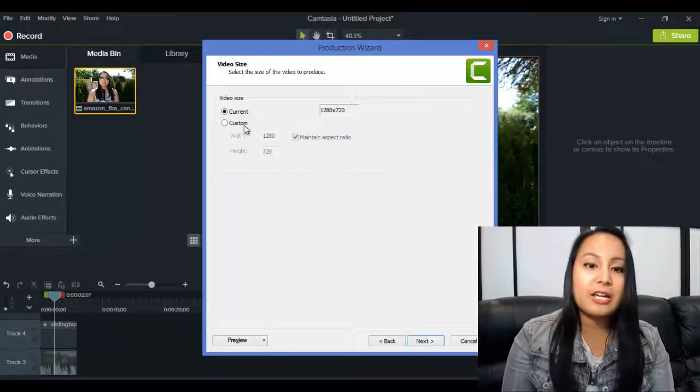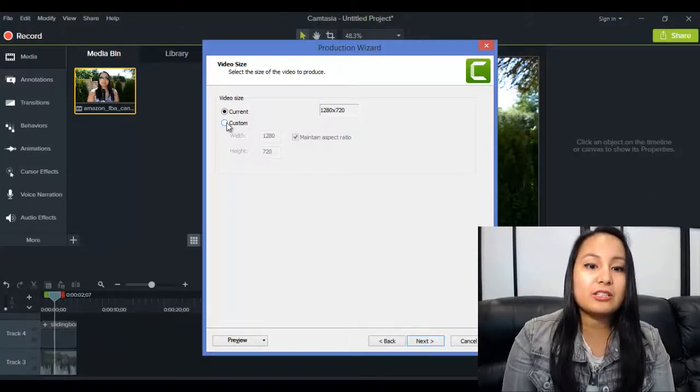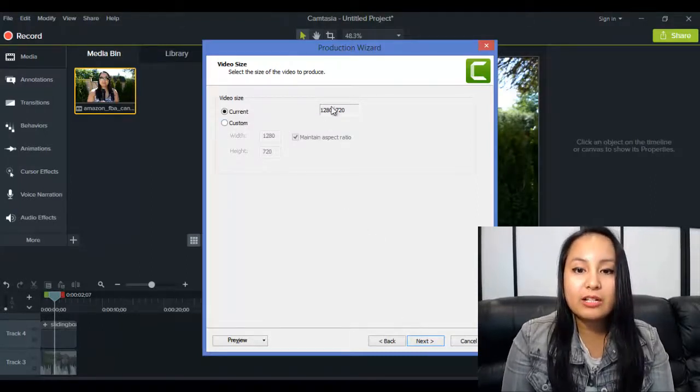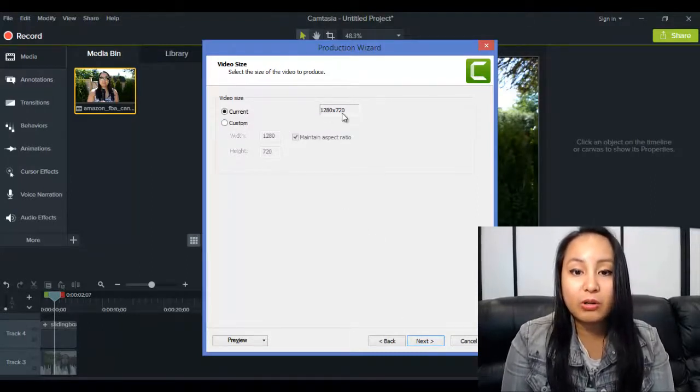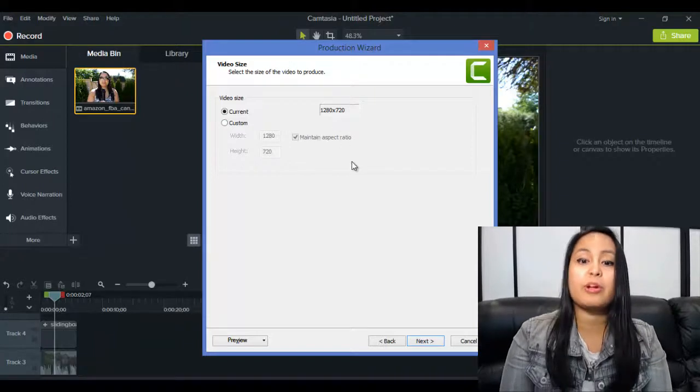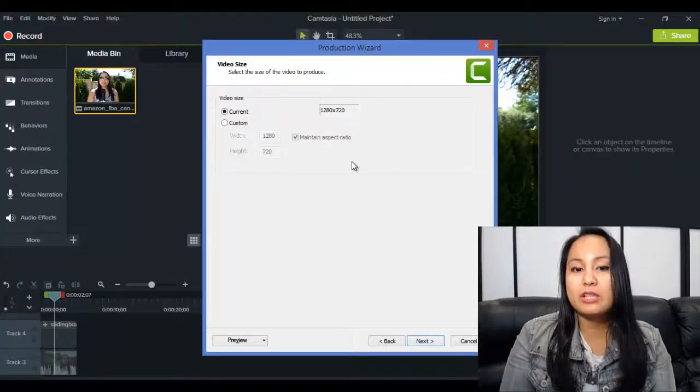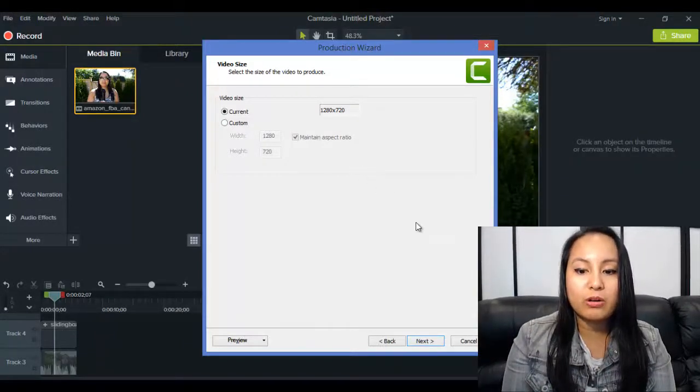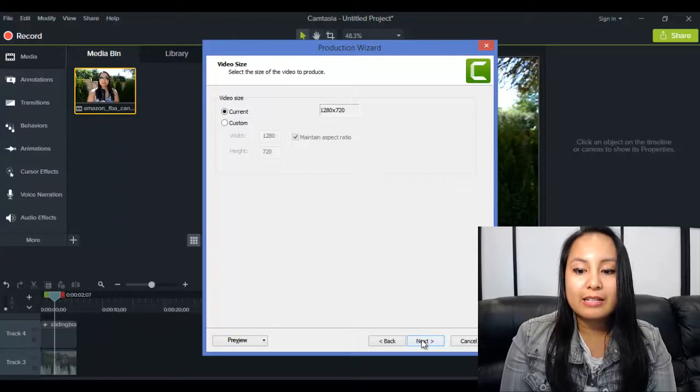If you want to change the size, you can, like the video size. This is going to be 1280 by 720, so it's going to be the full size, but you can make them smaller if you want. And then click Next.